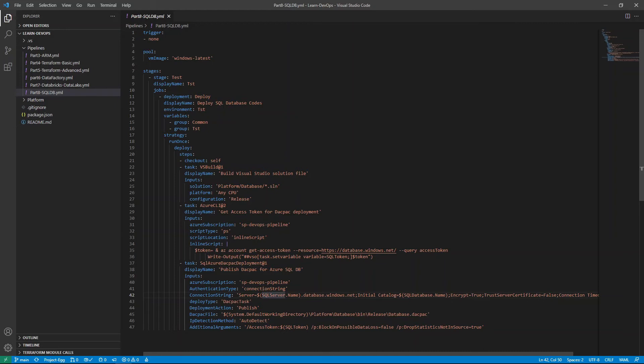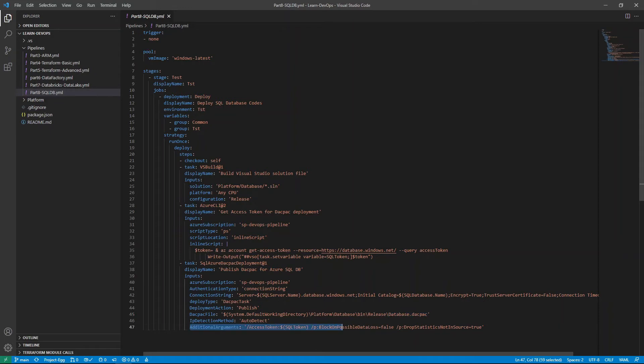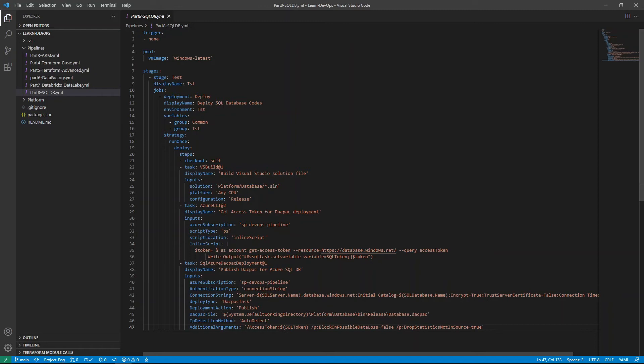And the connection string is parameterized based on the environment, which you can see here, SQL server name and SQL database name based on the name in the test environment. The deployment task is a dacpac task, publish dacpac file from the ones that's published in the first step. That's the one. Make sure you adjust the name if you have your own different name, different solution name. And the last one here is interesting. This is additional arguments. So if you want to find out a bit more, I would suggest you check out online for Microsoft documentation in terms of dacpac task, additional arguments, you should be able to find some there.